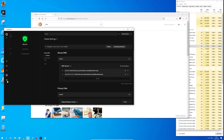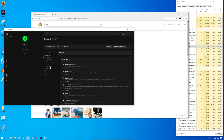If we click on the settings icon we can change our DNS server, for example to Quad9 or Cloudflare. If we click on filter list we can change some security and content blocking settings.